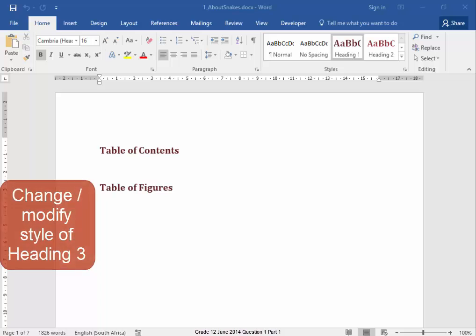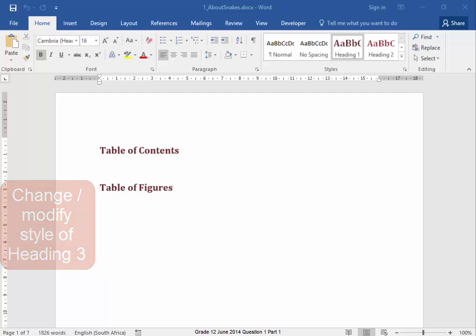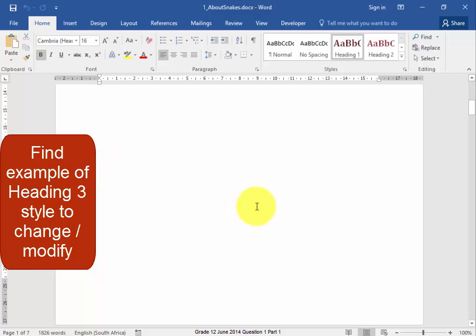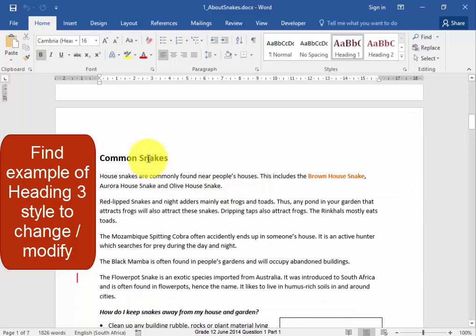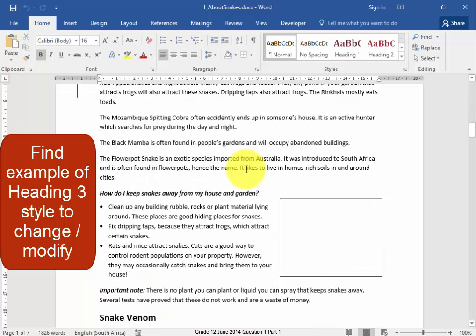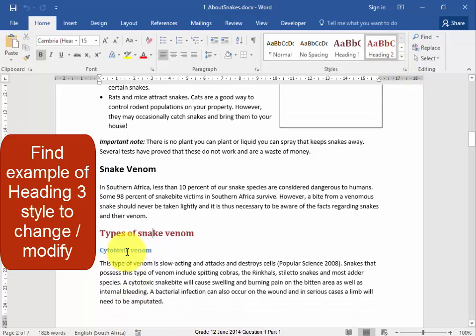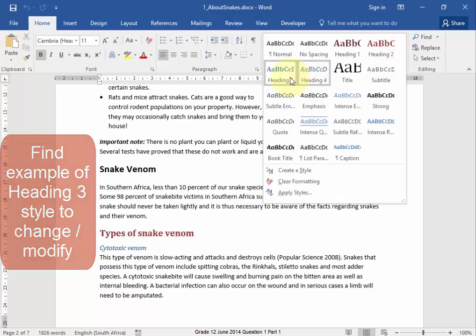We have to change the style of Heading 3 to be a red font color. Now that heading is Heading 1 style. Let me scroll down. That heading is Normal style. That is Normal style. That heading is Heading 2 style. This is probably Heading 3 style. Yes, it is.